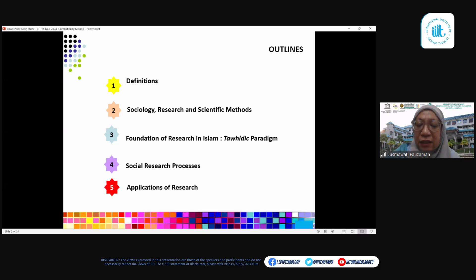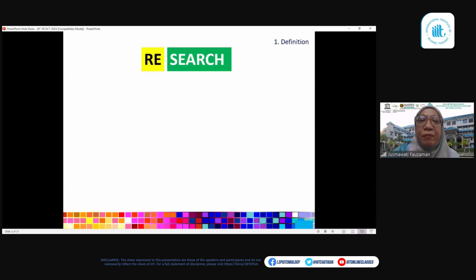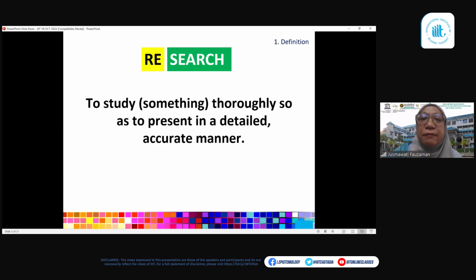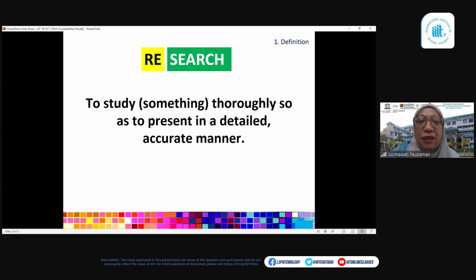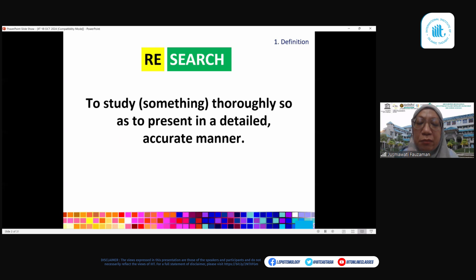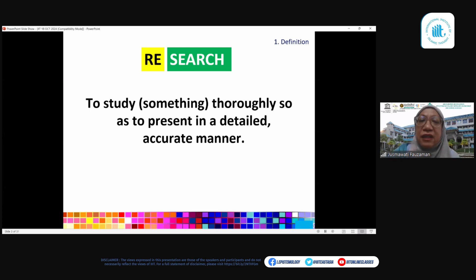The word 'research' is derived from two words: 're' and 'search.' 'Re' means you do it over and over again, and 'search' means to examine something thoroughly, so as to present in a very detailed and accurate manner about certain phenomena — in our case, social phenomena. This is basically a literal definition.